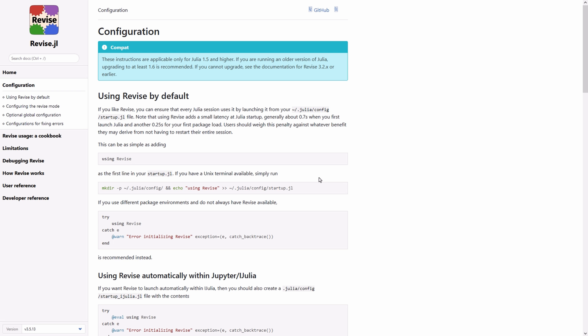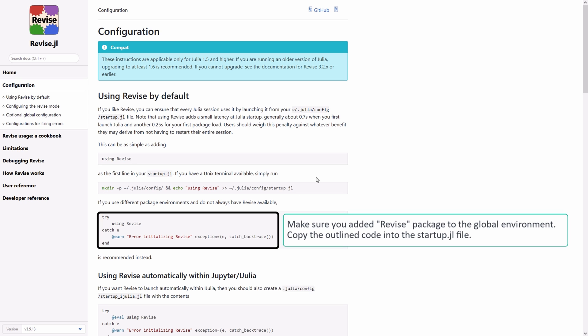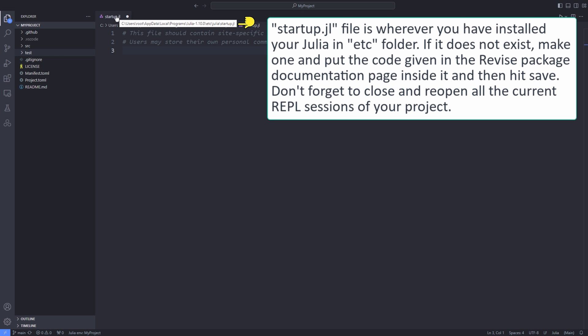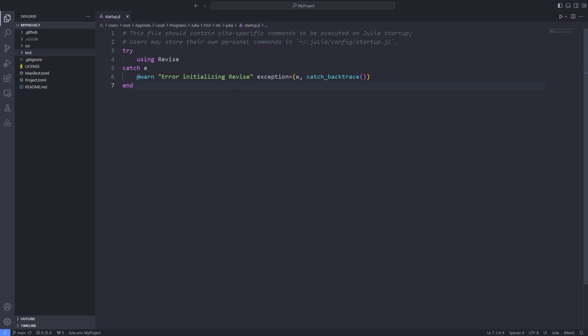Make sure that you have already set up the revised package. For configuring the revised package for both Windows and Linux operating systems you can check the revised documentation. Make sure that you have copied the code specified in the revised documentation and pasted it in the startup.jl file.